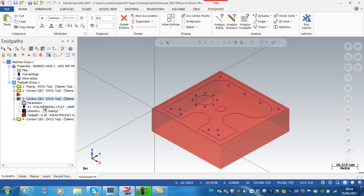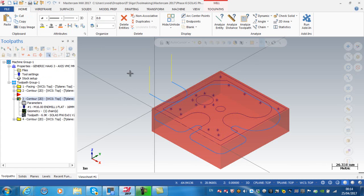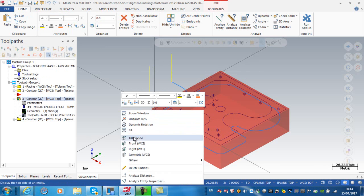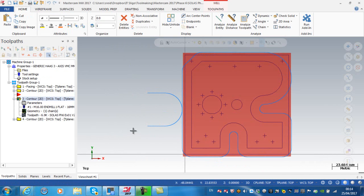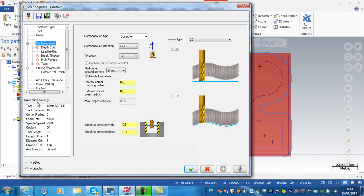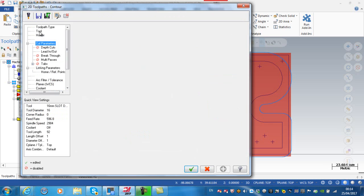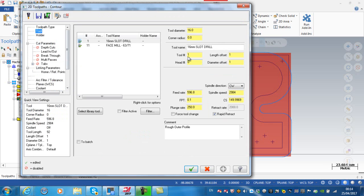Now you can see basically again, if I was to look down at the top, this is a roughing pass. If I went to the parameters, you can see the compensation is in computer, stock to be left on is 0.6, and again all my speeds and feeds and tool numbers are correct.